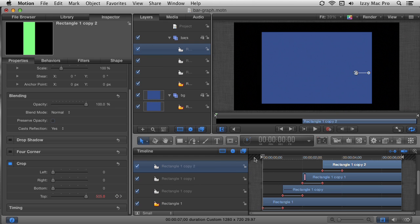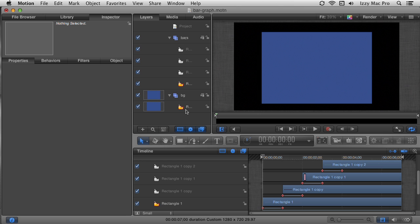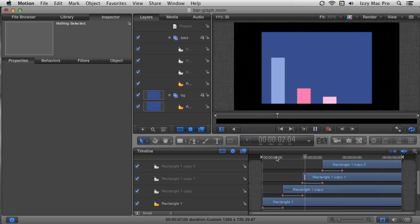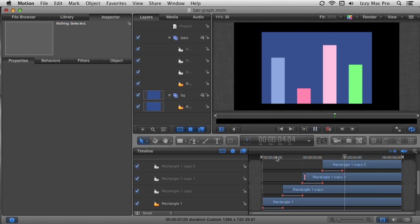Now I'll move the playhead to the beginning, deselect everything by clicking in an open area of the layers list, and hit the space bar to play through it. Now we have the animated growth of the charts — this looks pretty good.